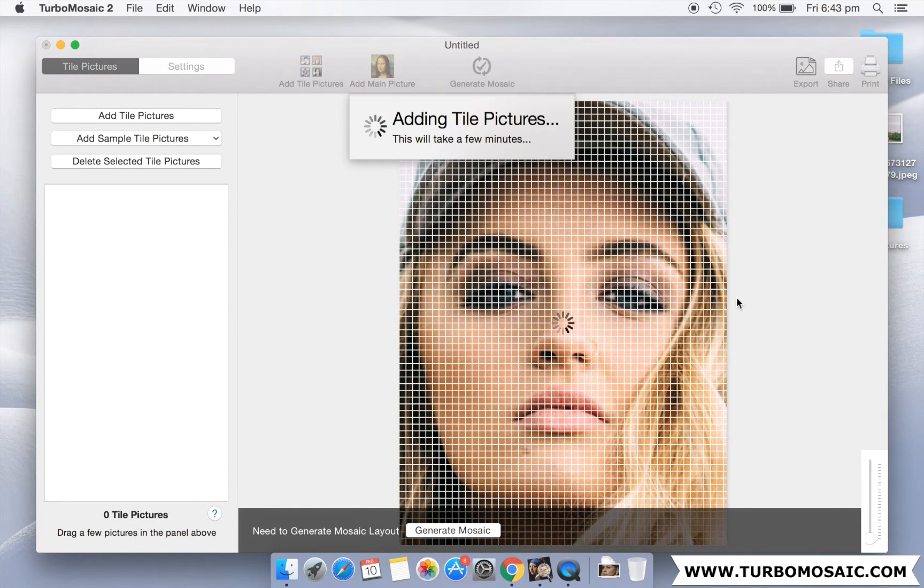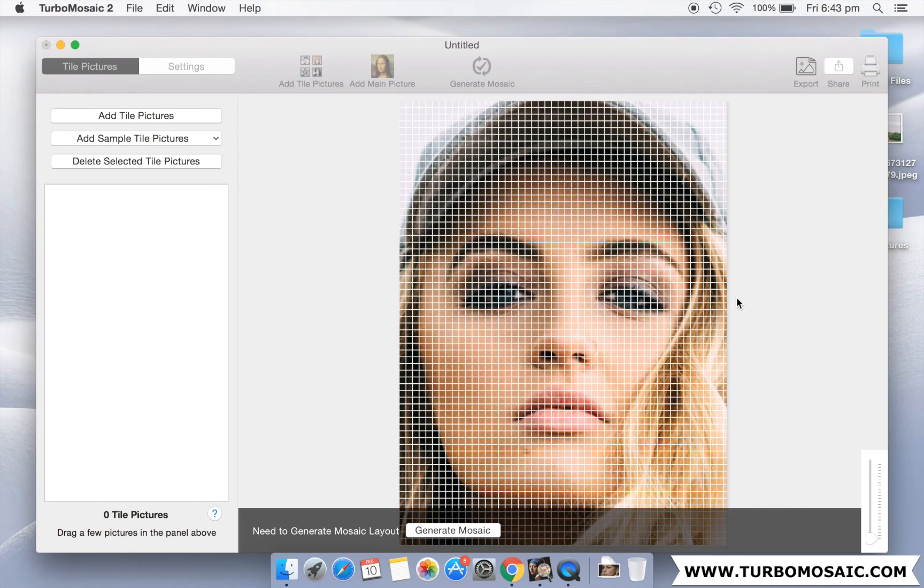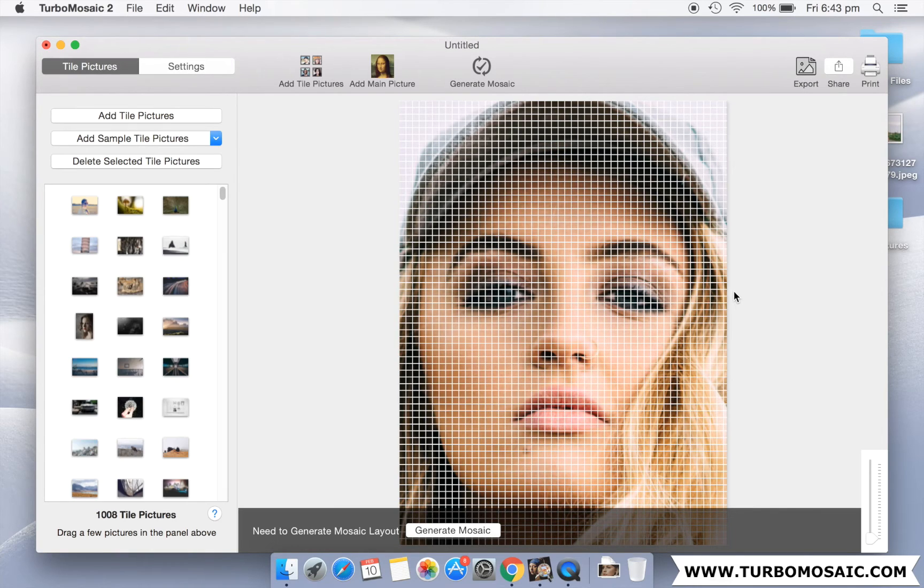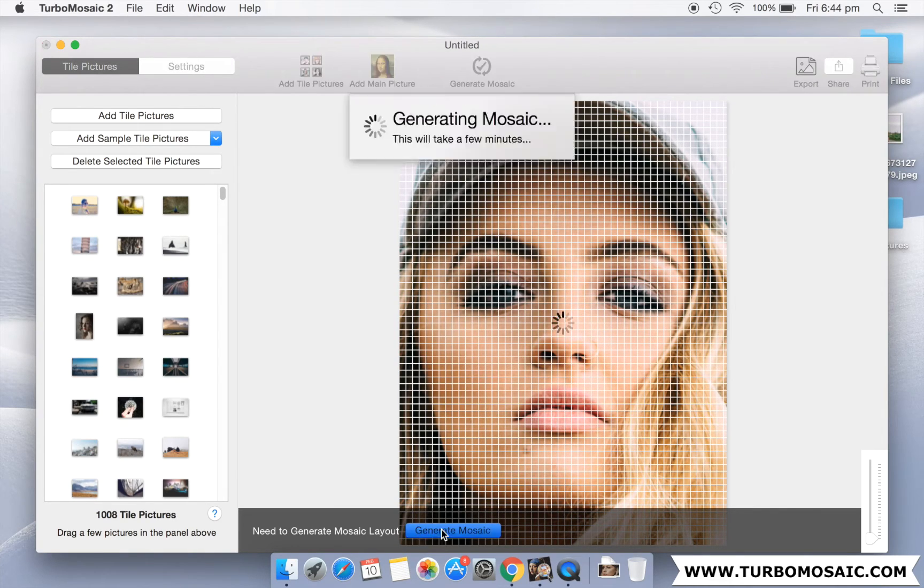We have already selected the main picture and the smaller pictures to be used in our mosaic. Let us generate our mosaic now.